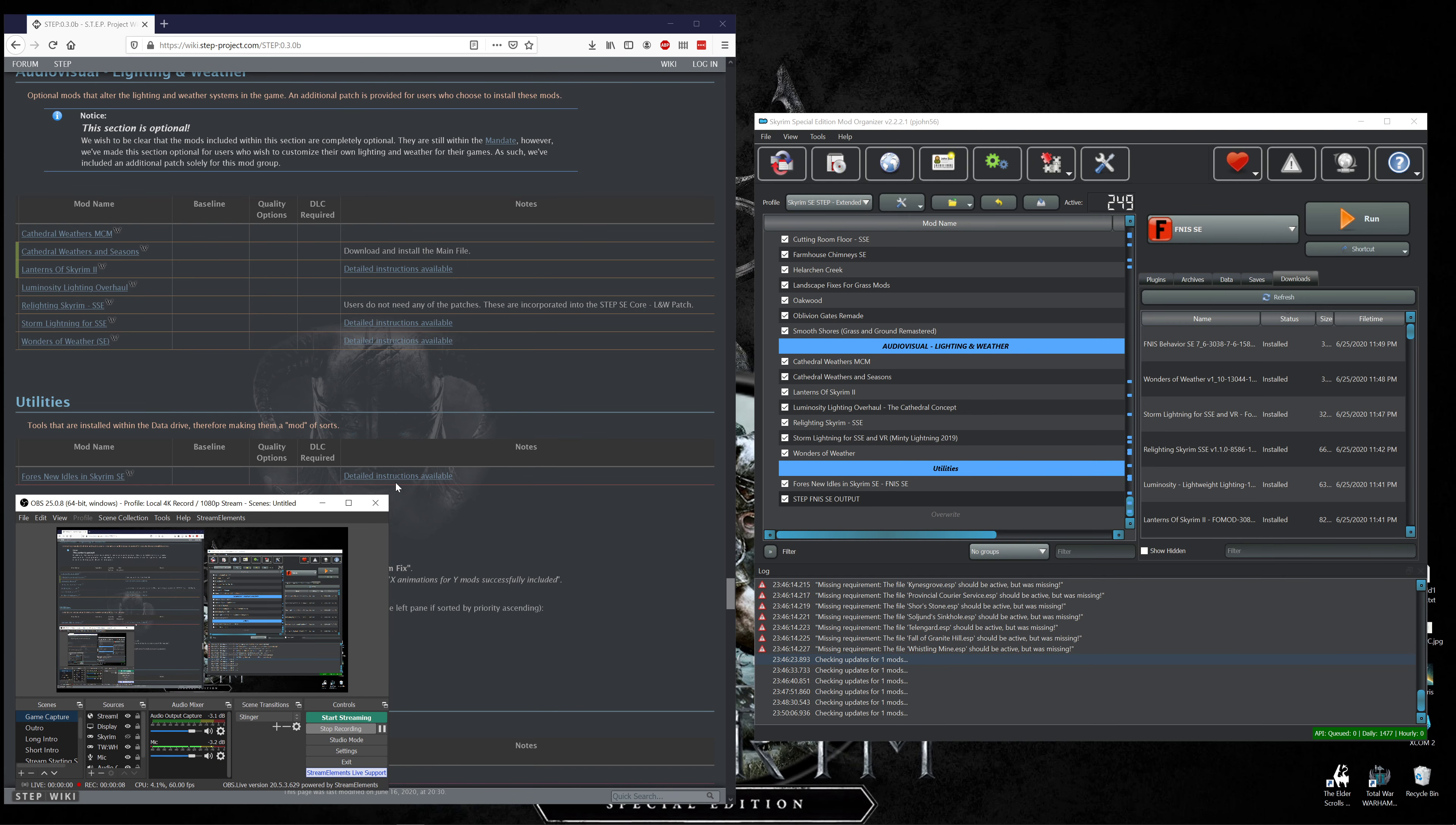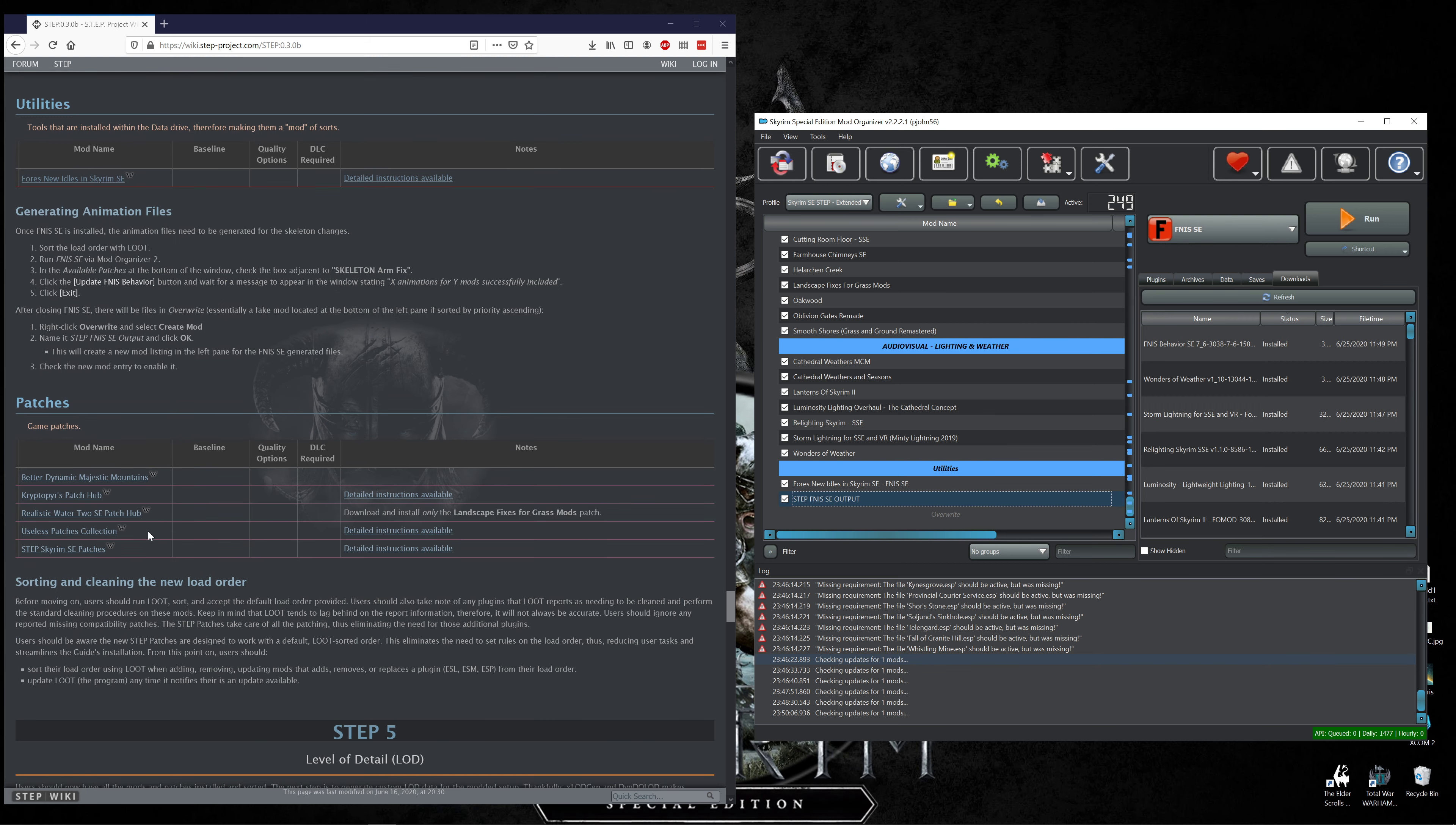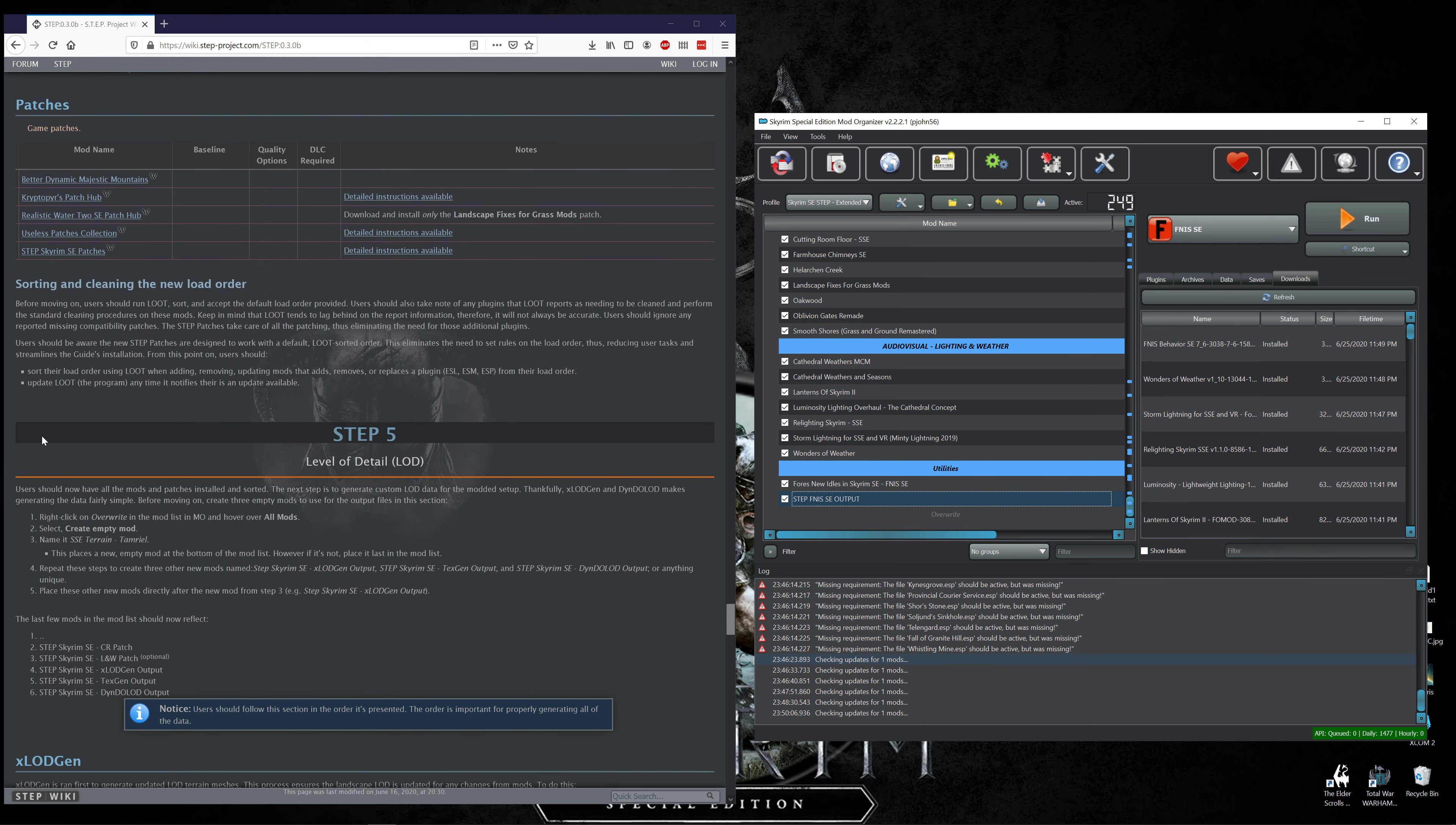Welcome back everybody, I am Aesop Grim and we are wrapping up our Skyrim Total Enhancement Project installation for Skyrim Special Edition in 2020. I don't think this is the very last episode but we're definitely into the final curve. Today we're going to be working on the patches.